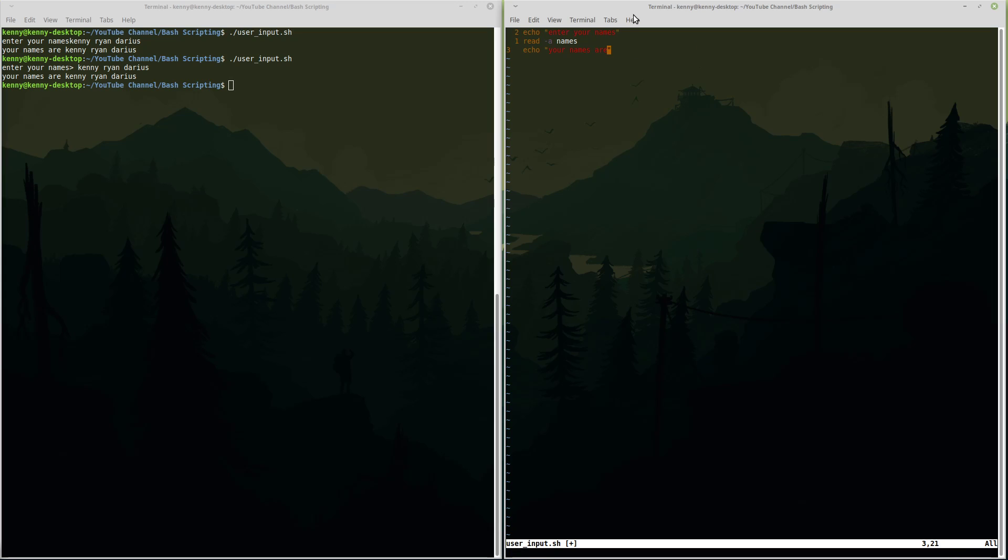So we need to format it as an array. We'll do dollar sign, curly brace, names, square brace, at sign, and the other curly brace. All right, so let me explain what's going on here. So here we're taking the input names which is actually an array. Bash doesn't really know that it's an array just yet but down here we go ahead and we let it know that it's an array by using these curly braces and then by using this square bracket to specify what position of the array that we want.